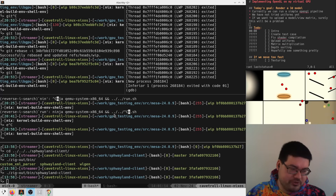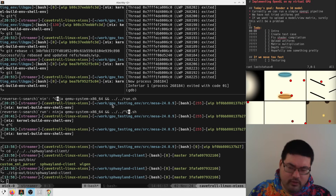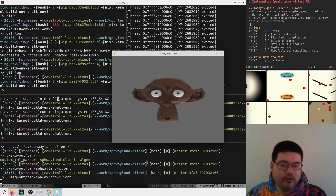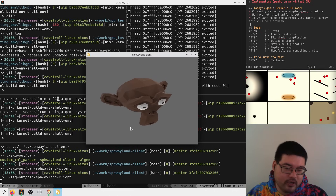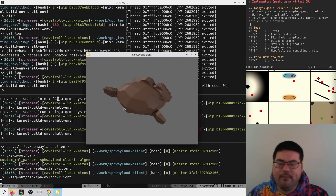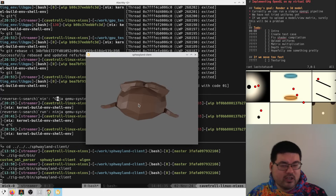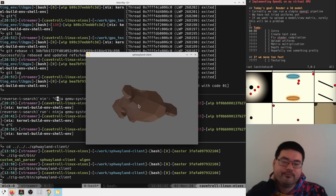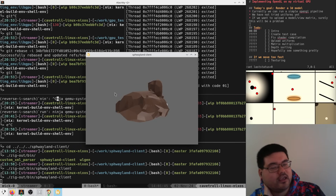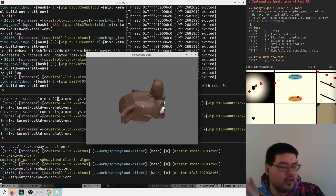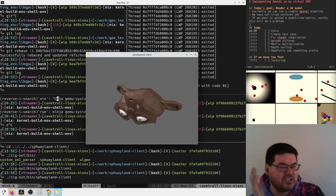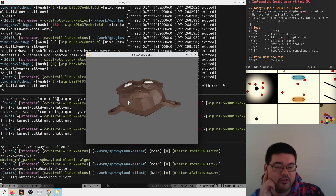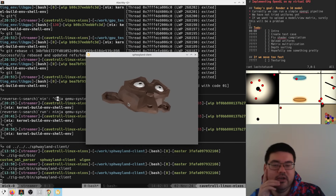It crashes sometimes, we don't really know what's going on there. Anyway, today's goal is to extend that demo to render something like the Blender monkey with a texture. If we can do this, we'll have a pretty good understanding of what a GPU has to do to run a normal OpenGL app.